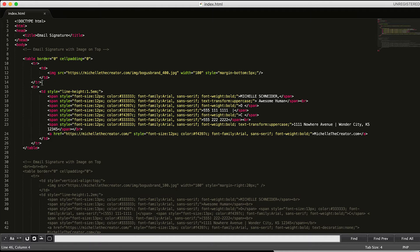We're going to begin a new row and then begin a new data cell. For this cell, I've put a CSS style in it that says everything inside should have a line height of 1.5em — that is just the spacing of the lines of text within it. If I wanted the lines closer together, I would decrease that number; I could have it at 1 or 1.1 — completely a personal preference.